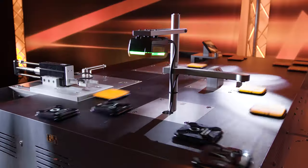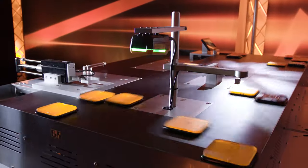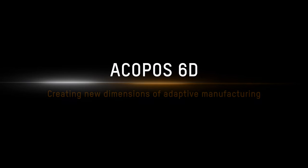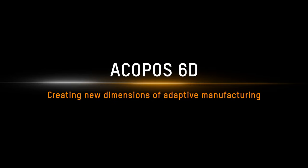Acupos 60. Creating new dimensions of adaptive manufacturing.